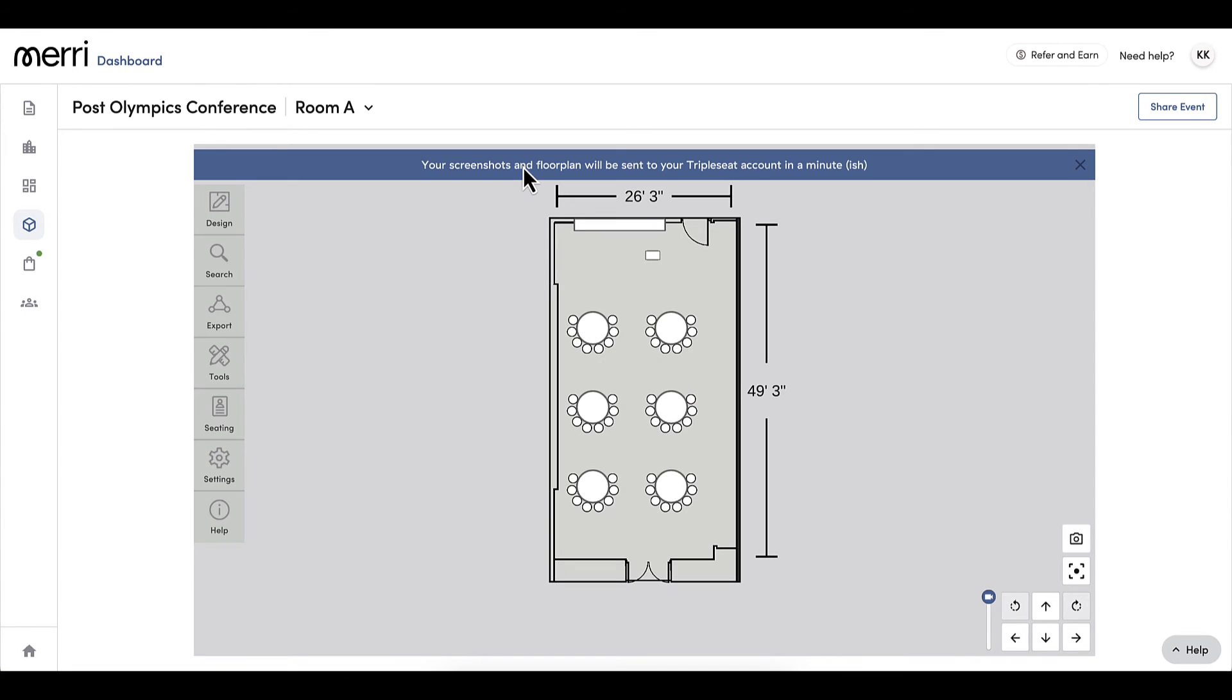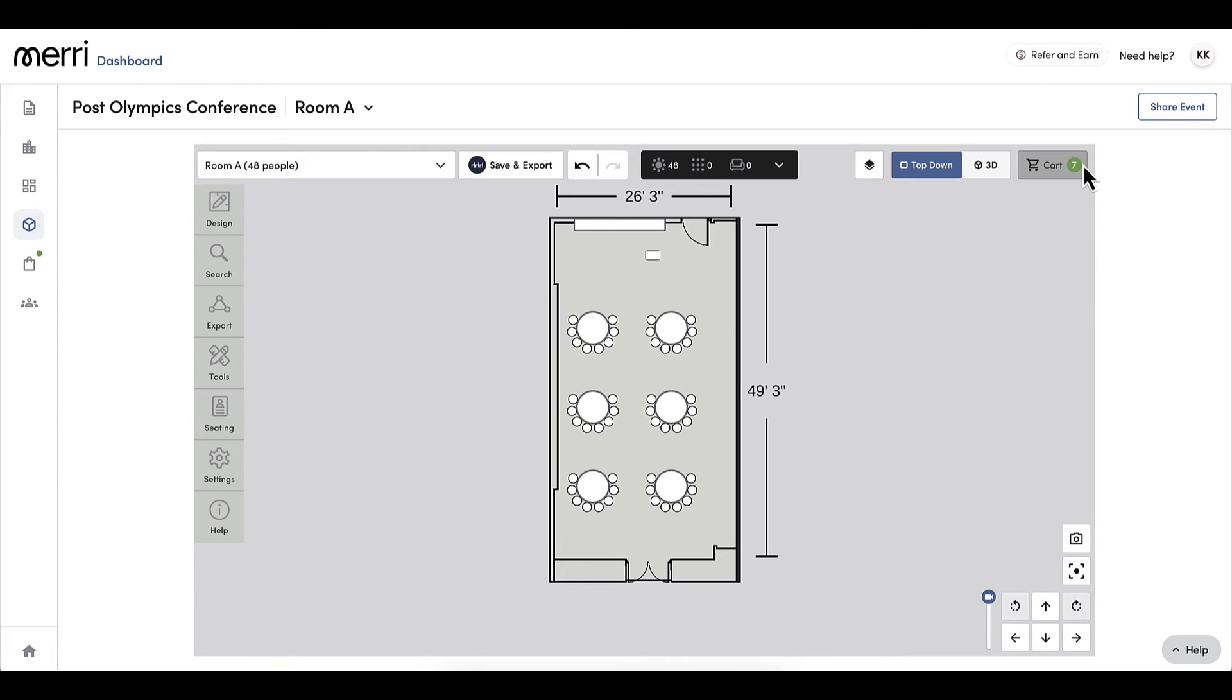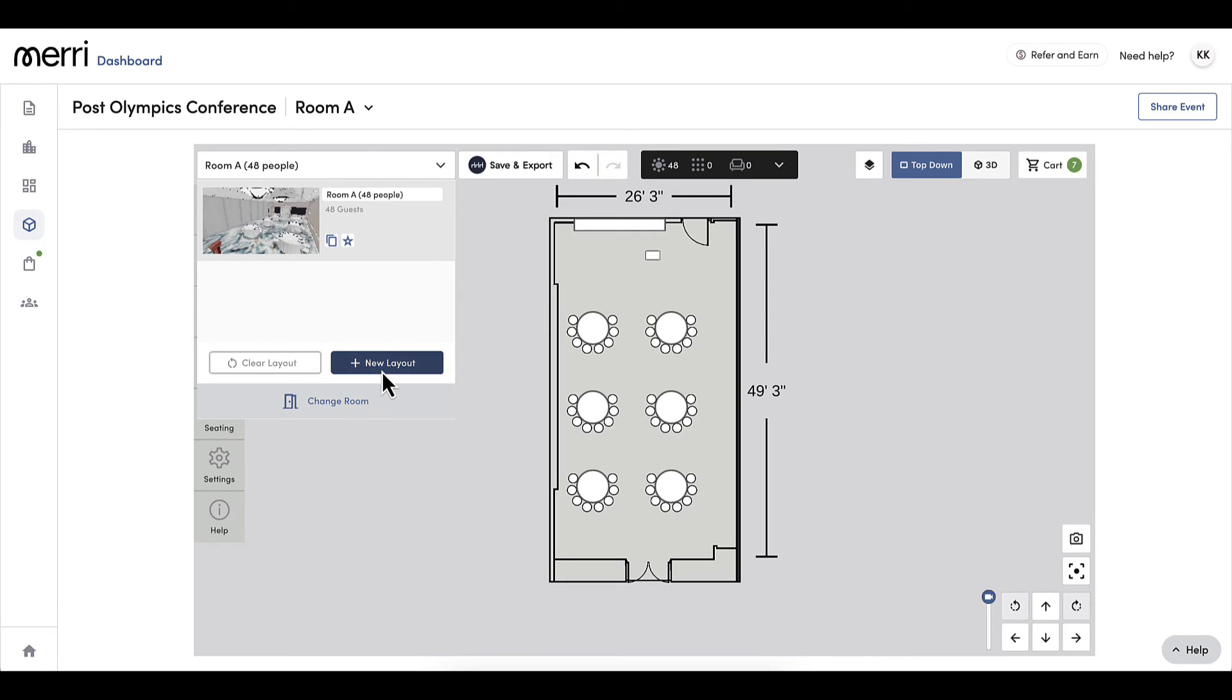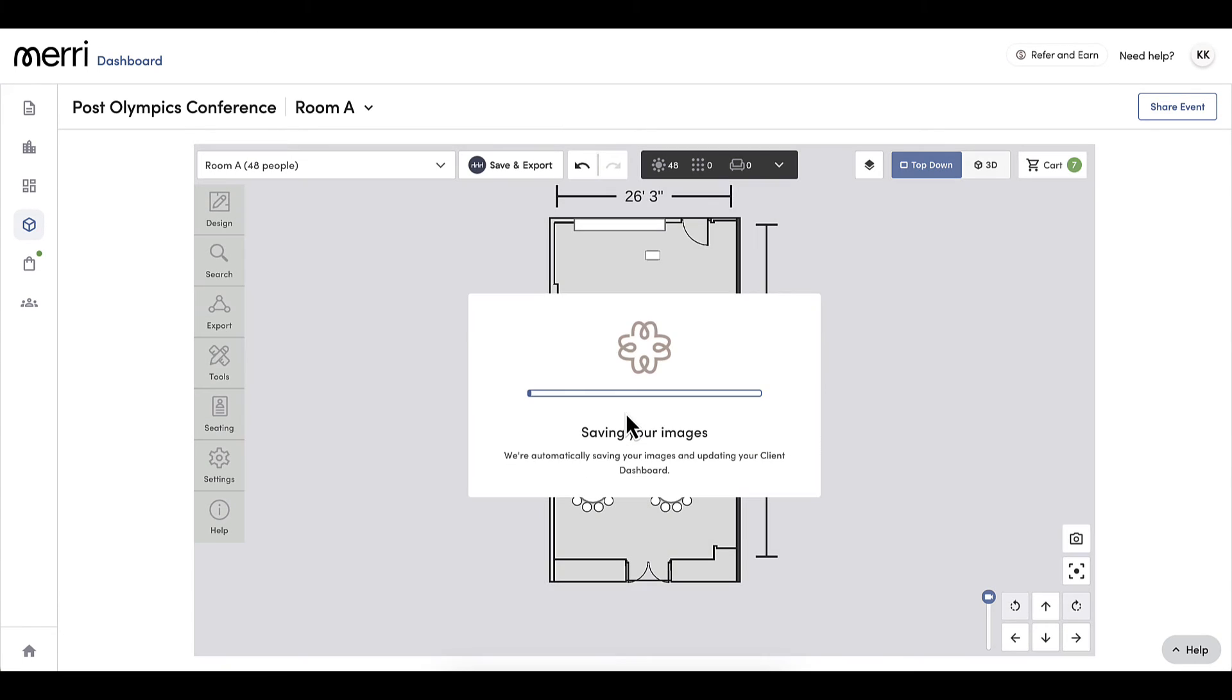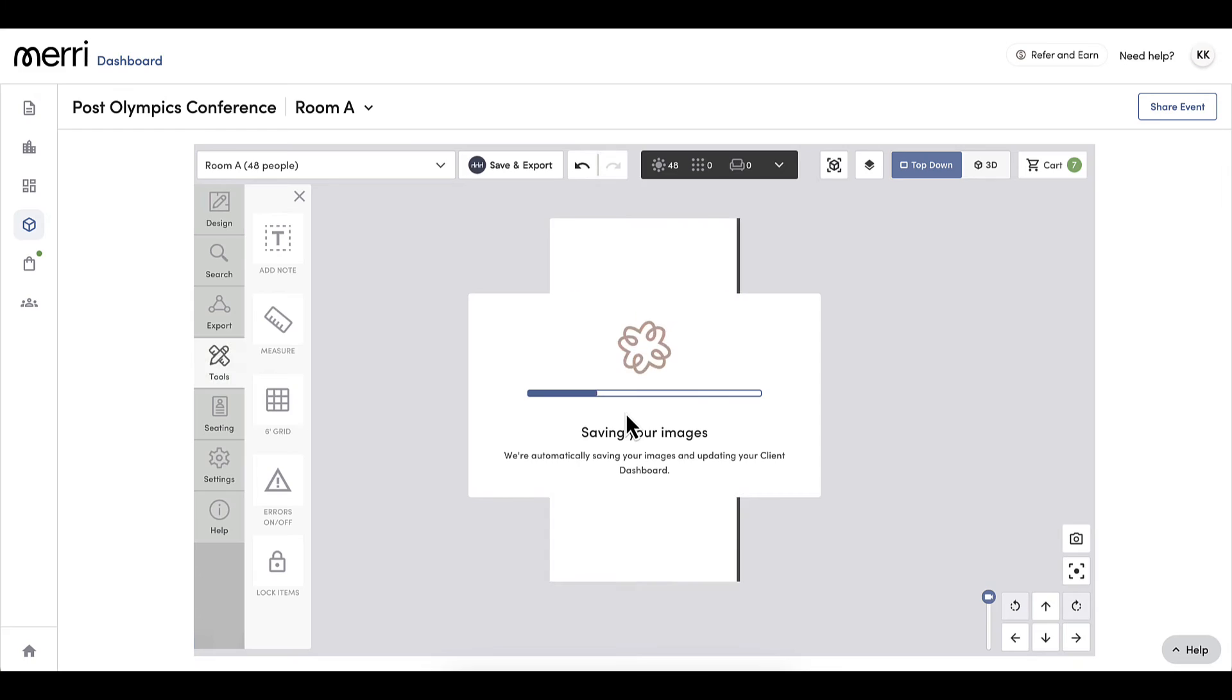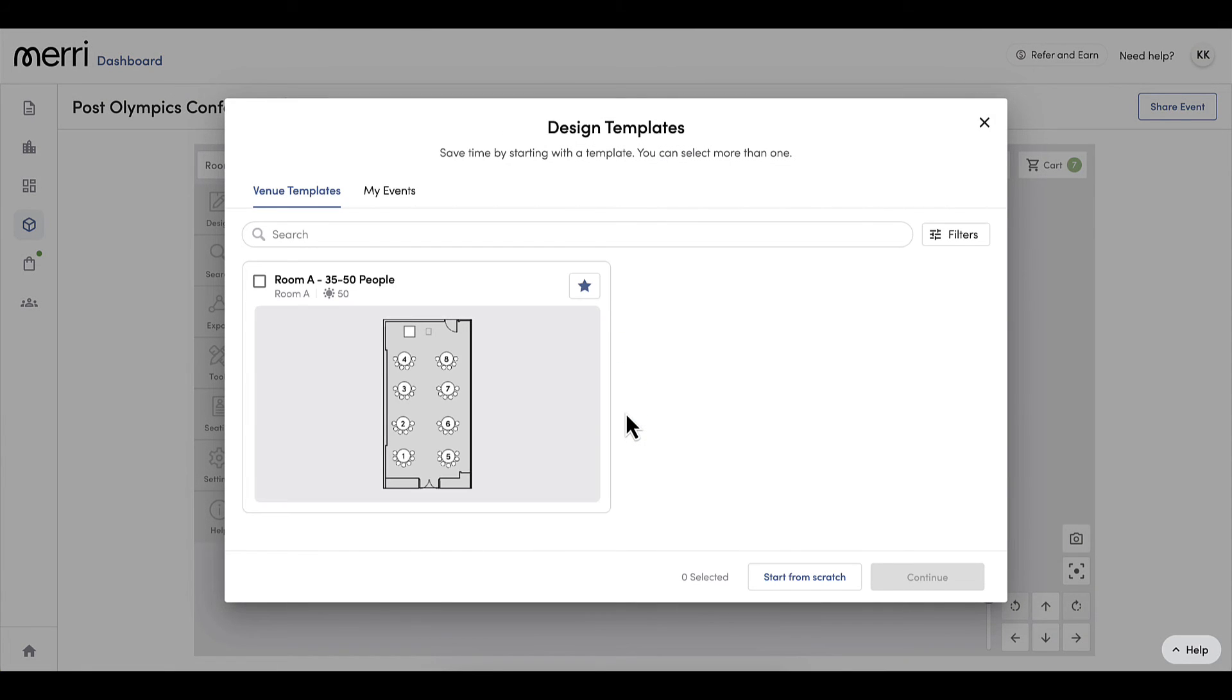As I just mentioned, I can create multiple layout versions per event. If I wanted to send multiple floor plan options, I can create another layout by clicking new layout and I have the option to use my venues templates, use a floor plan from another event I've created, or start from scratch. For this event, I will only be sending one floor plan to my guest, so I will not be creating additional versions.